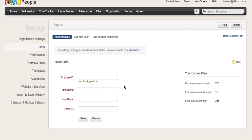Adding employee record is the manual method, wherein the super administrator can directly key in employee information under the Users tab of the Setup section.